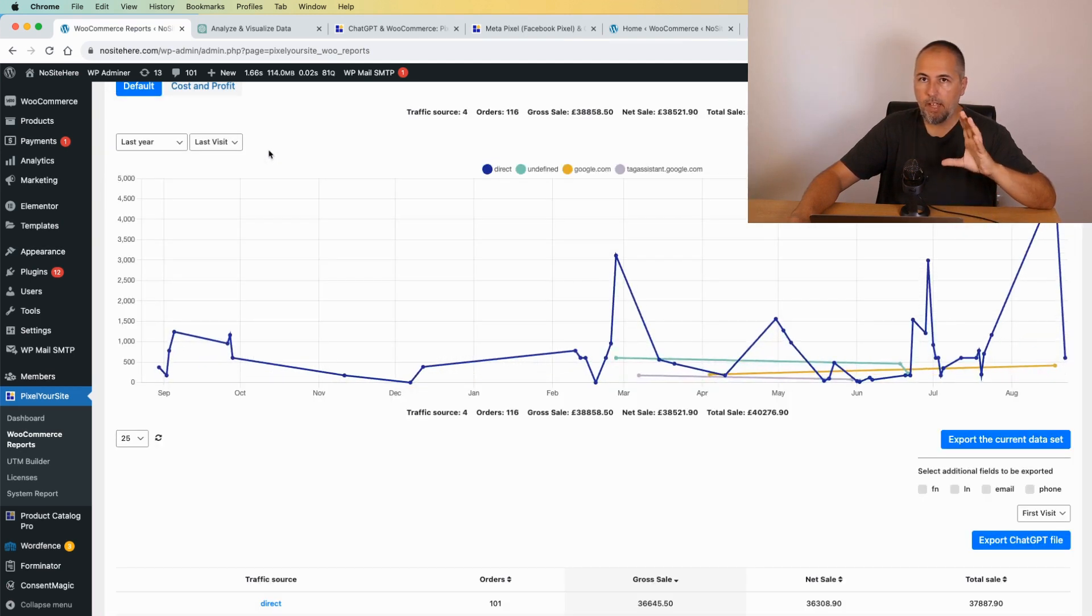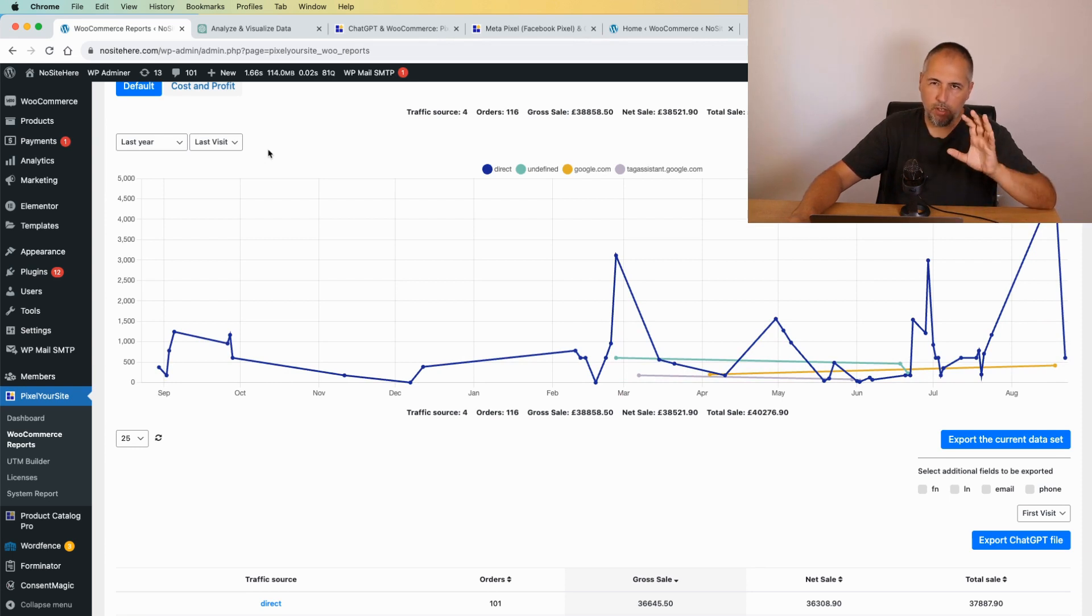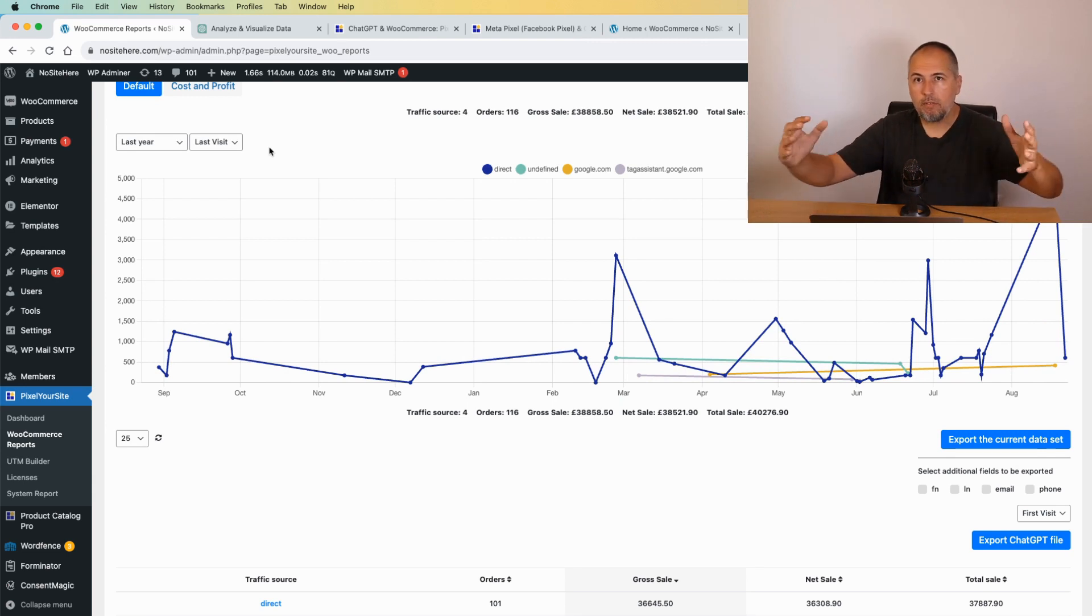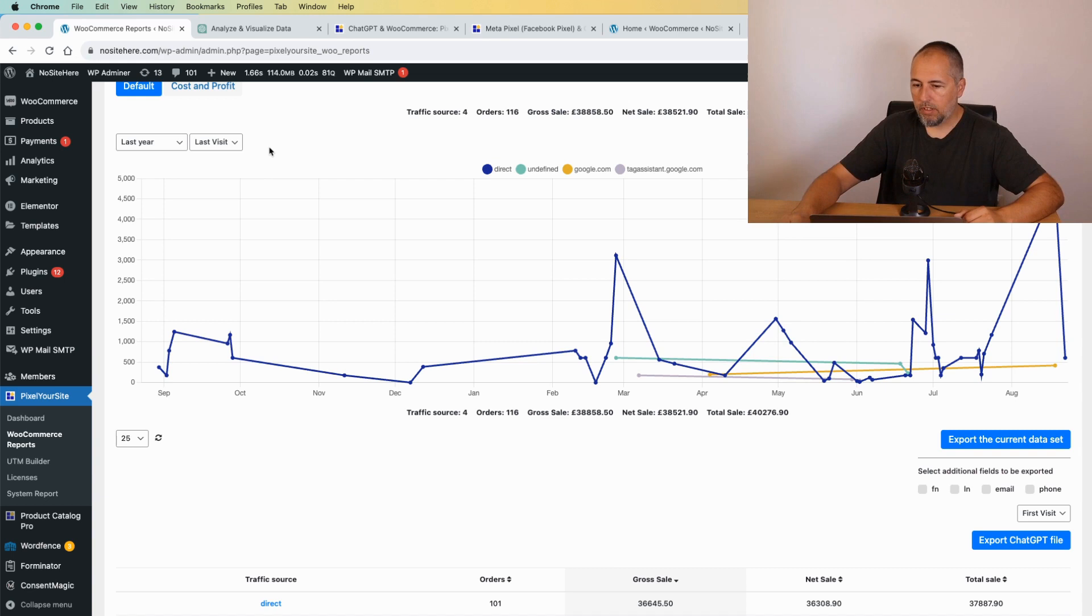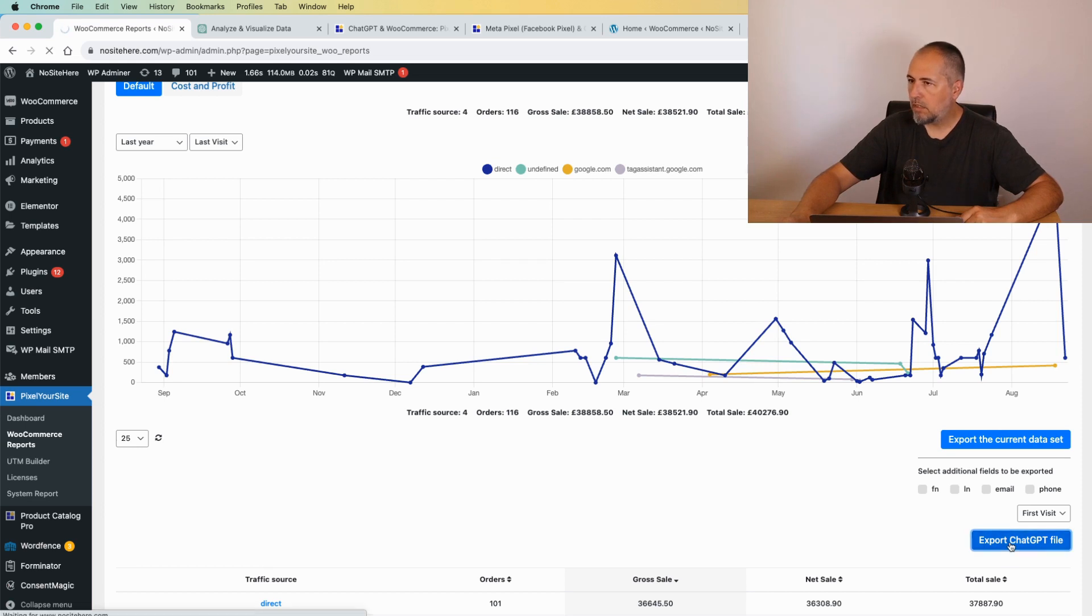This is a test website that I have. It doesn't have real orders, so the data will look quite strange. It's not actual data. In your case you will have actual sales and the data will make much more sense. So I will export the file.